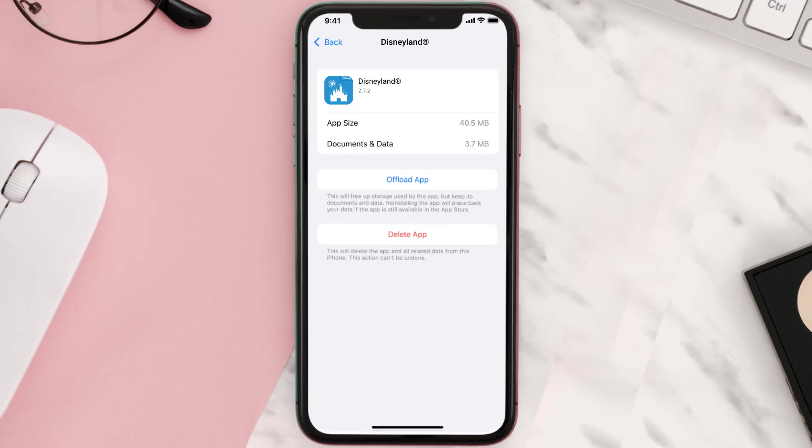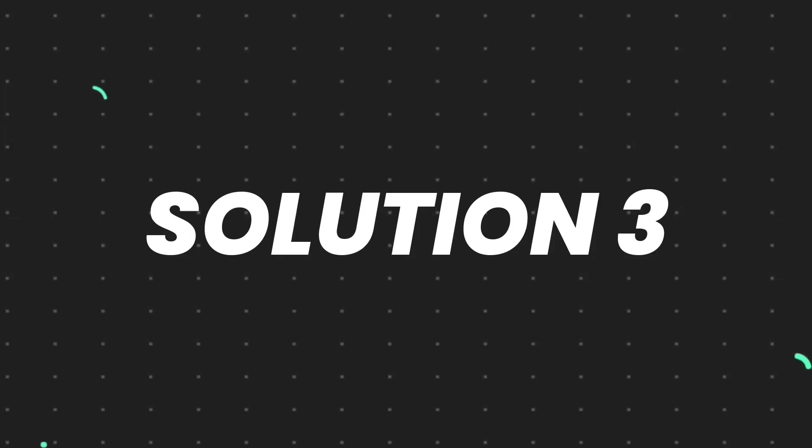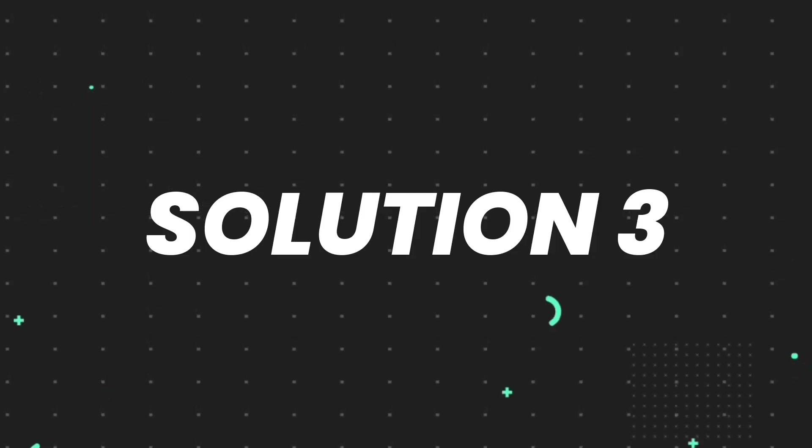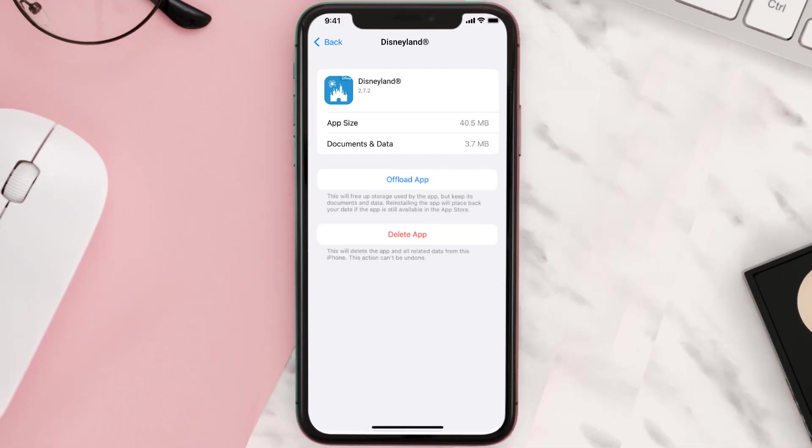But if it doesn't, then you need to completely reinstall the app. Follow the onscreen instructions to navigate to the app page. Once you're there, tap on Delete App to uninstall it from your device.